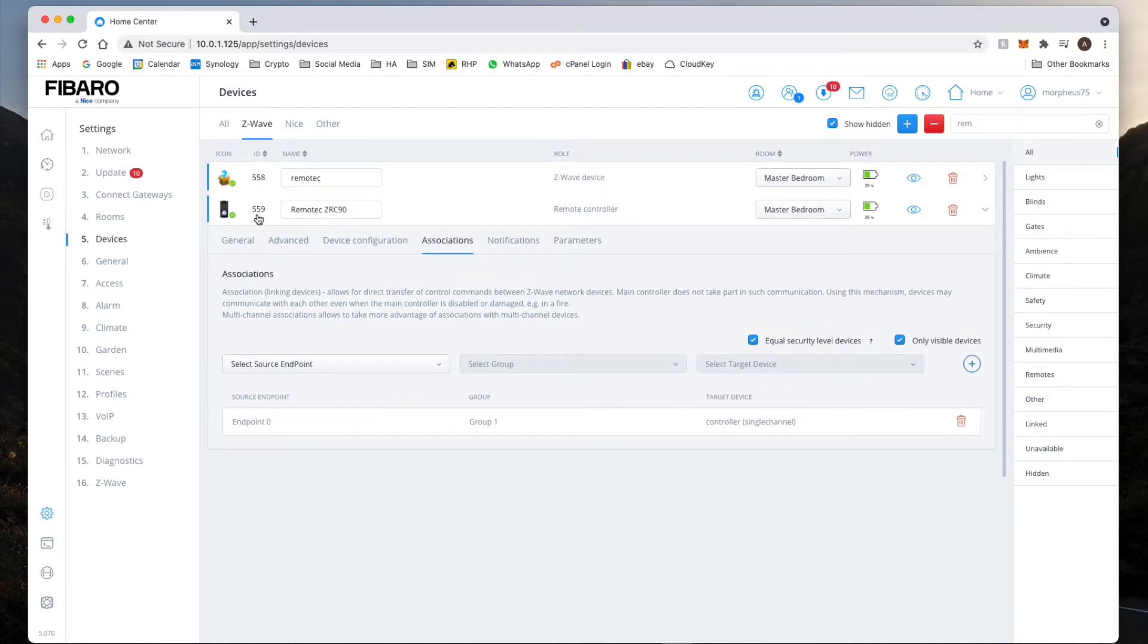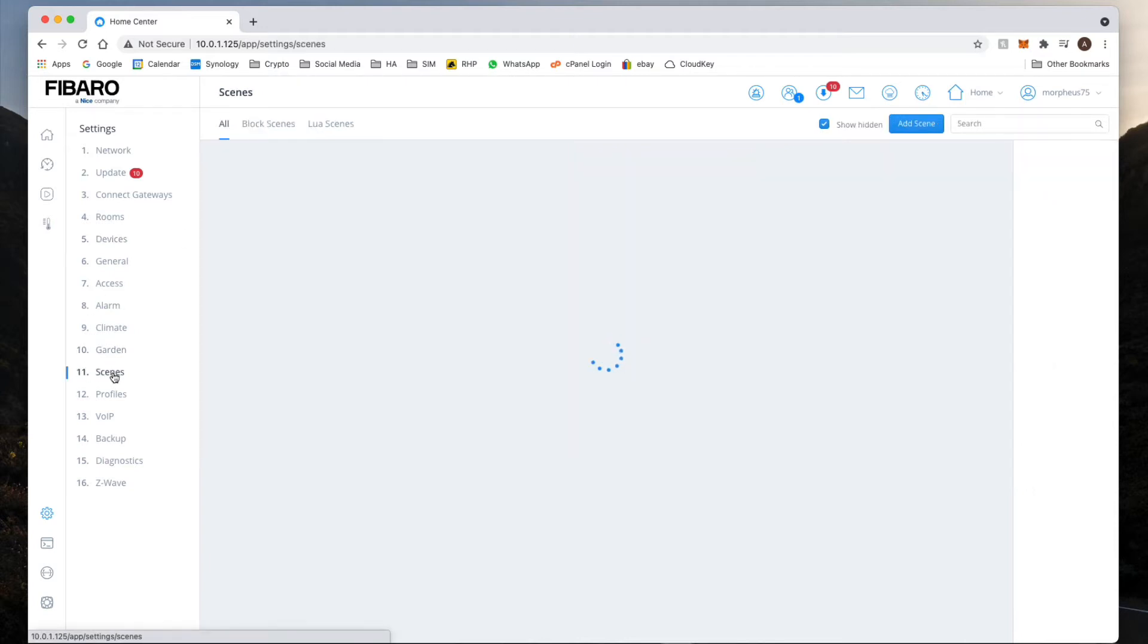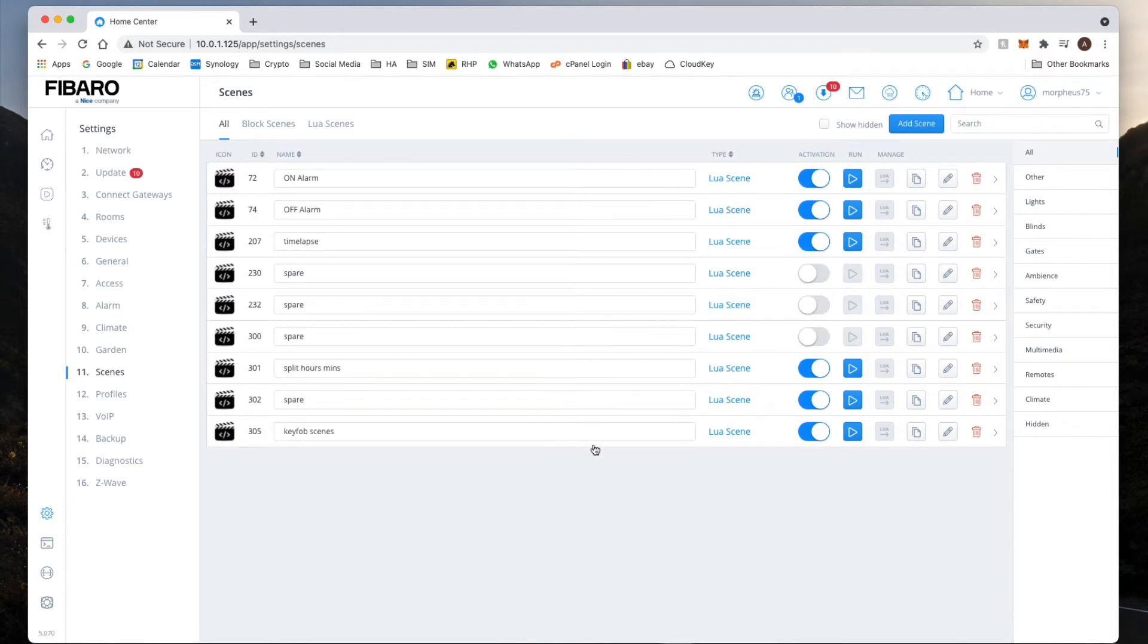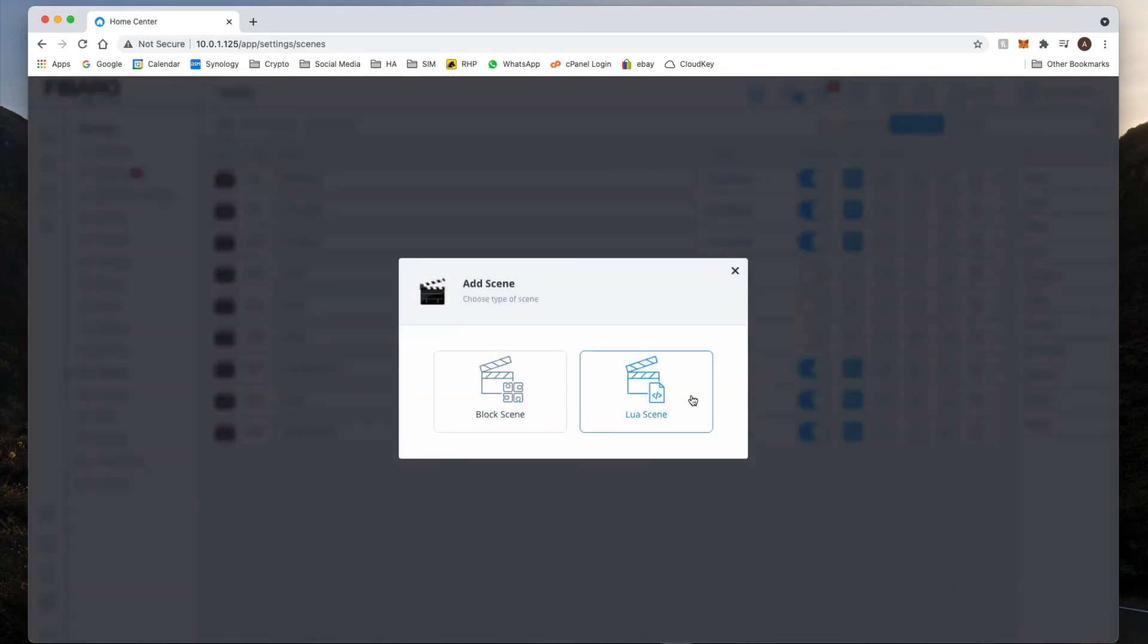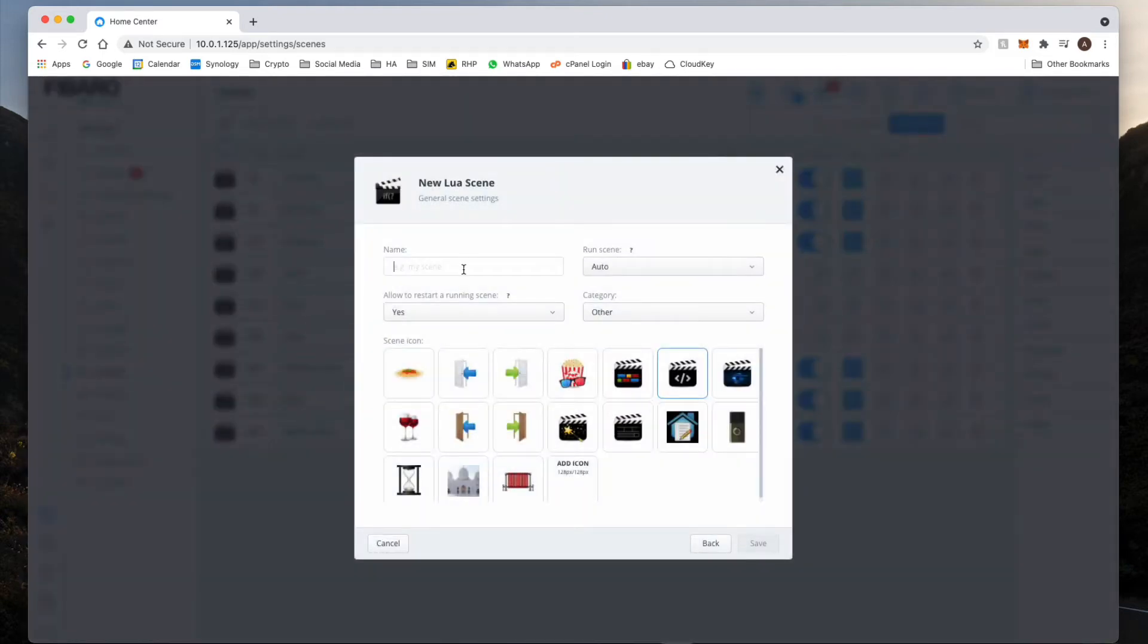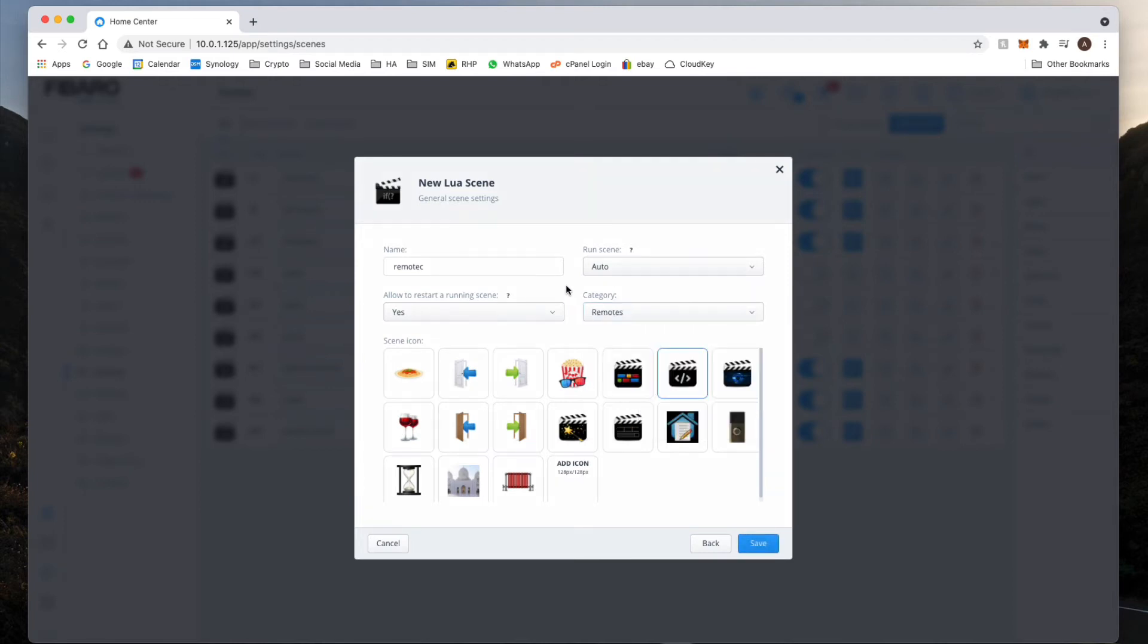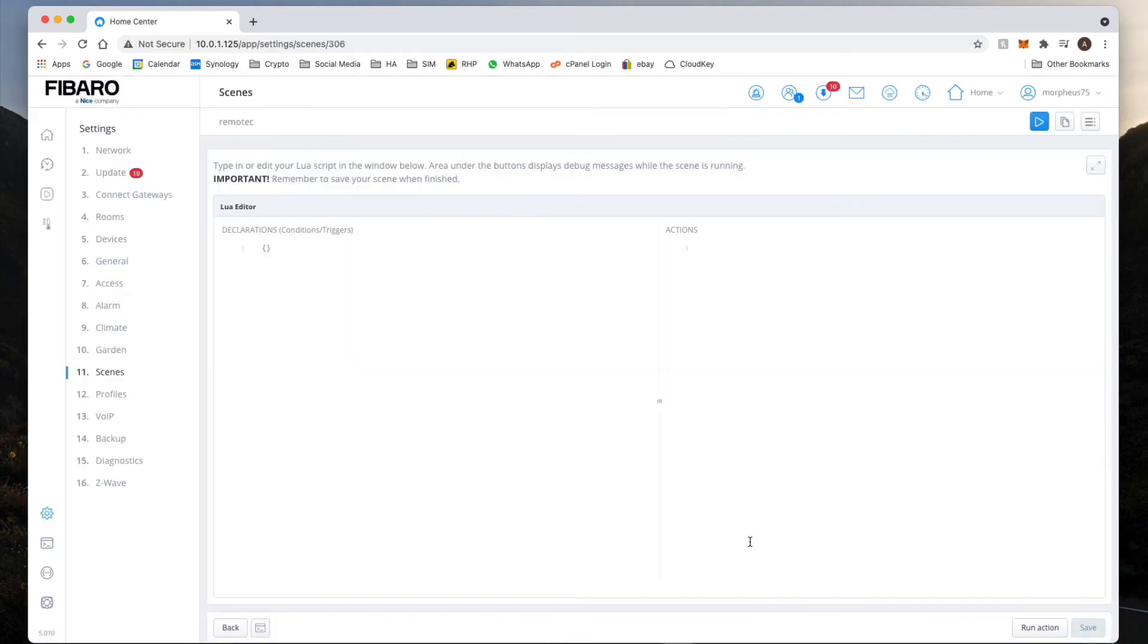Okay, so once done it's installed, we just need to know the device ID which in our case is 559. Then what we're going to do, let's go on to scenes. I'm just going to create it as a new scene and it's going to be a Lure scene. I'm just going to write on there what it is, Remote Tech. I always put it into remote category as well so it's easy to find and hit save.